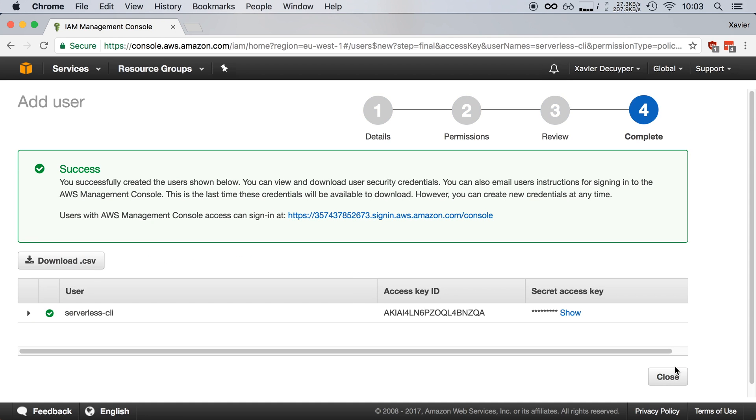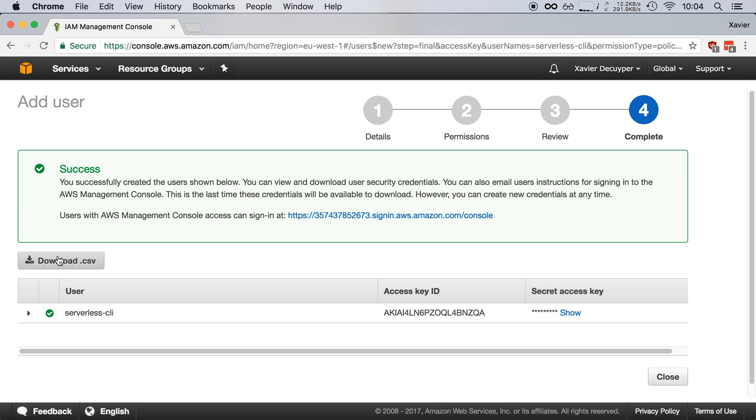This will generate an access key and a secret key, so make sure to download the CSV file with the credentials or write them down because you cannot see them again—you can only reset them. I'm going to leave this window open and give these credentials to serverless.